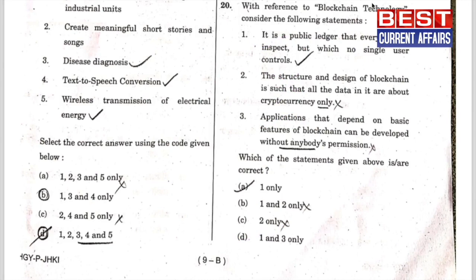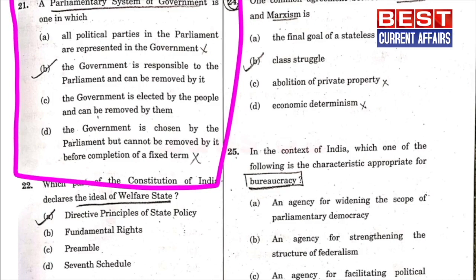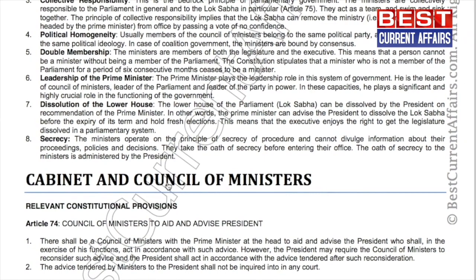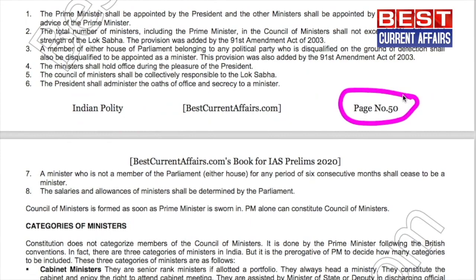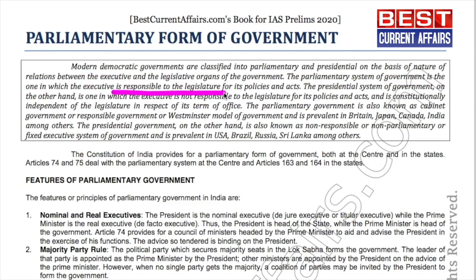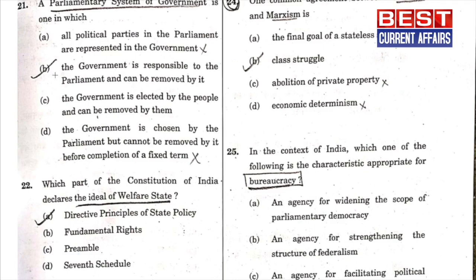Next question related to polity: a parliamentary system of government is one — and the correct answer is B, that the government is responsible to the parliament and can be removed by it. This is our Indian Polity booklet by bestcurrentaffairs.com for IAS Prelims 2020, page number 50. It is clearly written that a parliamentary system of government is one in which the executive is responsible to the legislature for its policies and acts. Option B is correct.